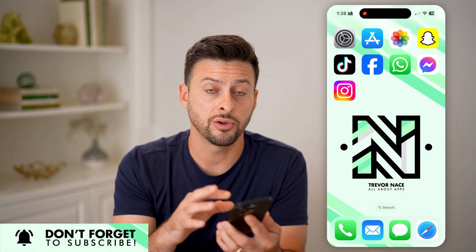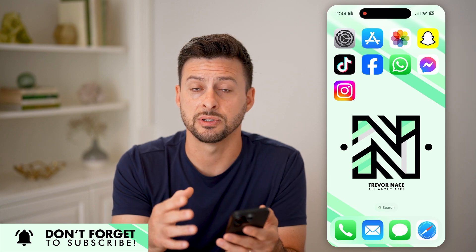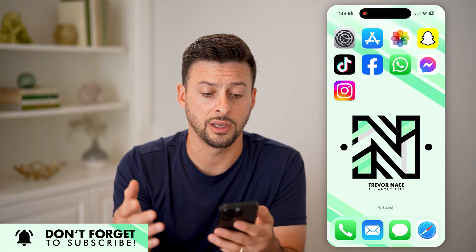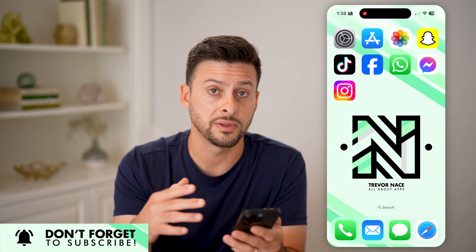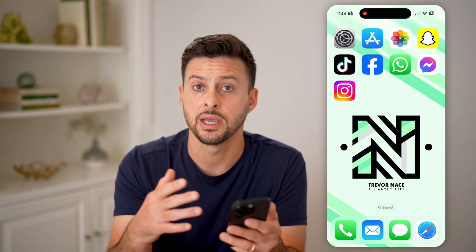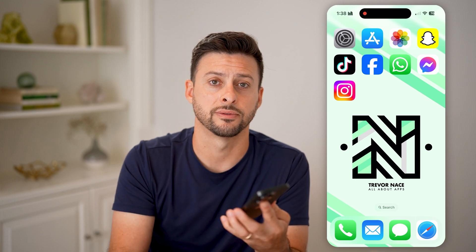Essentially, all you need to do is say that specific word instead of Siri and it will open up Siri and allow you to ask any questions, answer anything, all of that stuff. I hope this helps — if it did, hit the like button down below and leave a comment if you still have any questions. Thanks guys.